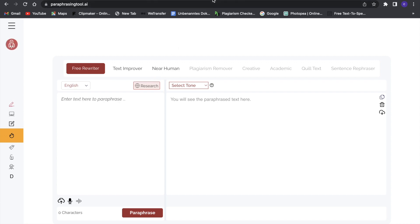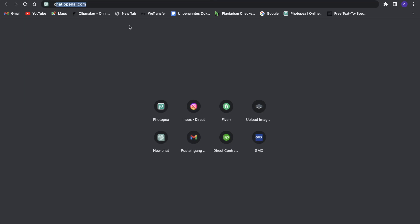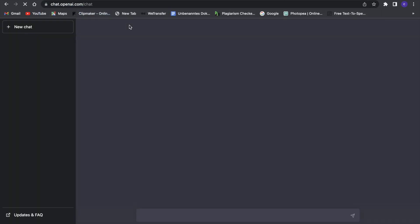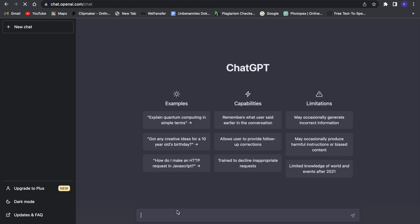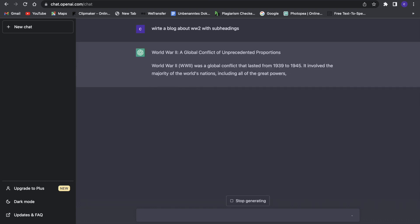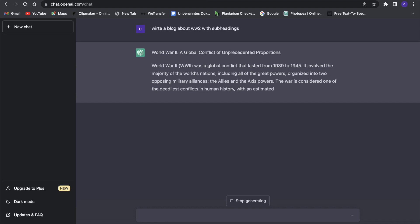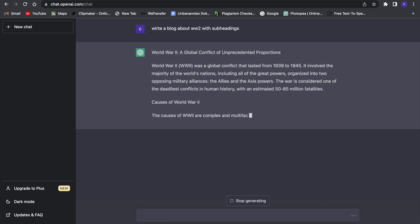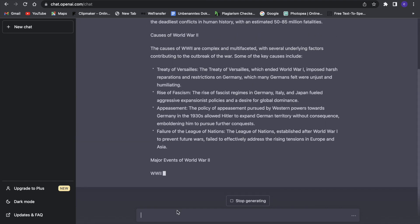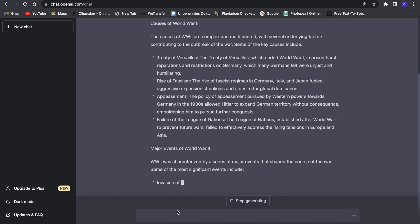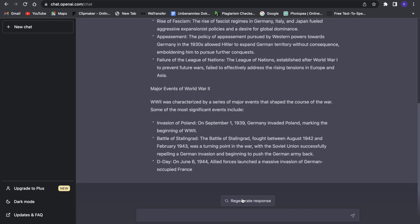To demonstrate it, let's go to ChatGPT and let it generate some text for us. We'll just say 'write a blog about World War 2' and let ChatGPT create this blog. As you guys can see, it's generating our blog post. I'll just stop it right here — this is enough text for now.